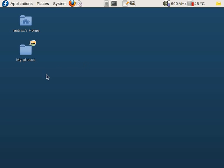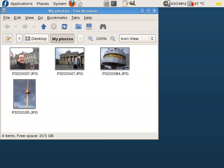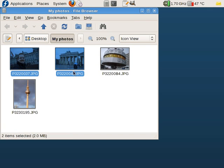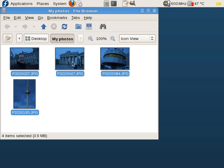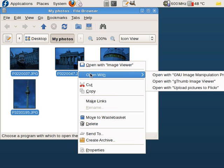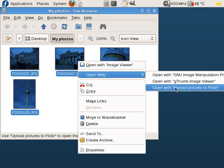Hi, I'm Alex and today I'm gonna show you this new application called Nautilus Flickr Uploader. First you go to your Photos directory, open it and there you can either choose one, two, or all photos, and then you right-click and open with 'Upload pictures to Flickr'.